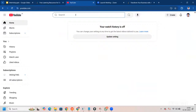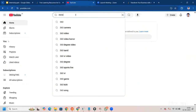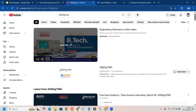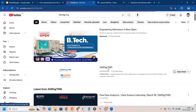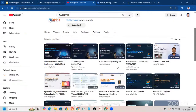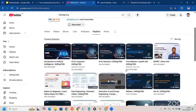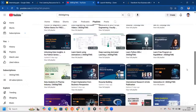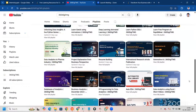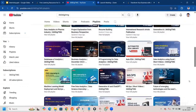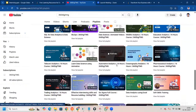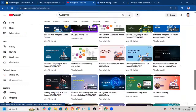Let me go to the 360 DTMG YouTube channel. Once you come here and go to the playlist, you'll see a lot of videos that are useful for you to learn — for example, resume building, international research article publication, and different domain analytics such as telecom analytics, automotive analytics, and oceanography analytics.